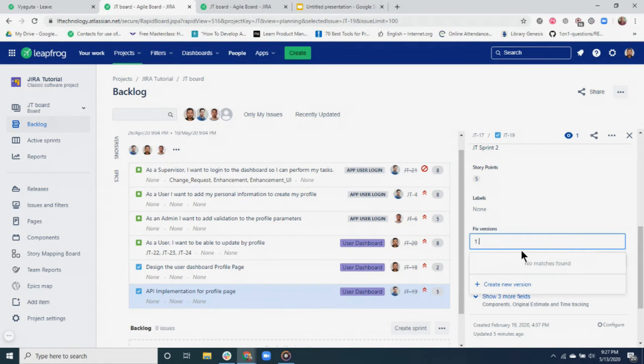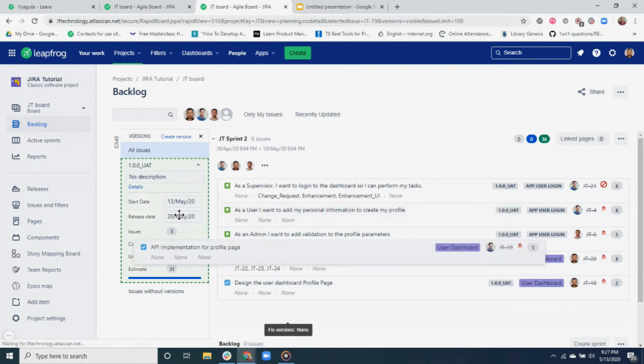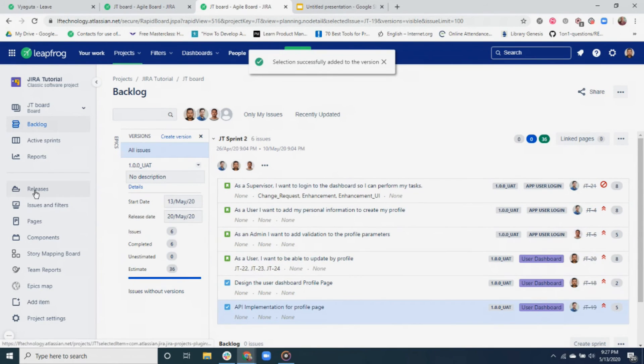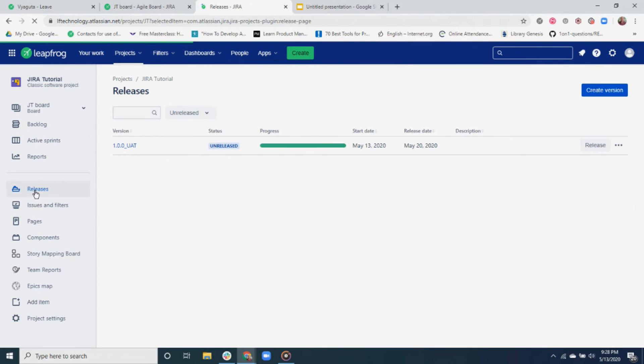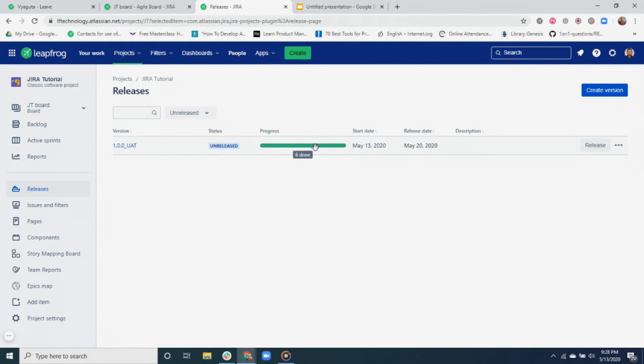Okay, let's go to the release section to see the status of our release. You can see that it is set as unreleased now. The progress bar also shows the tickets that are in different statuses in Jira board. All tickets should be in the done status before we release a version.